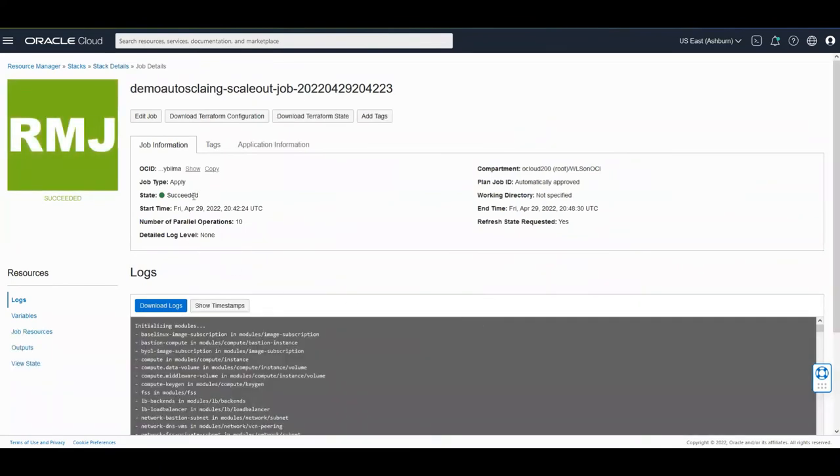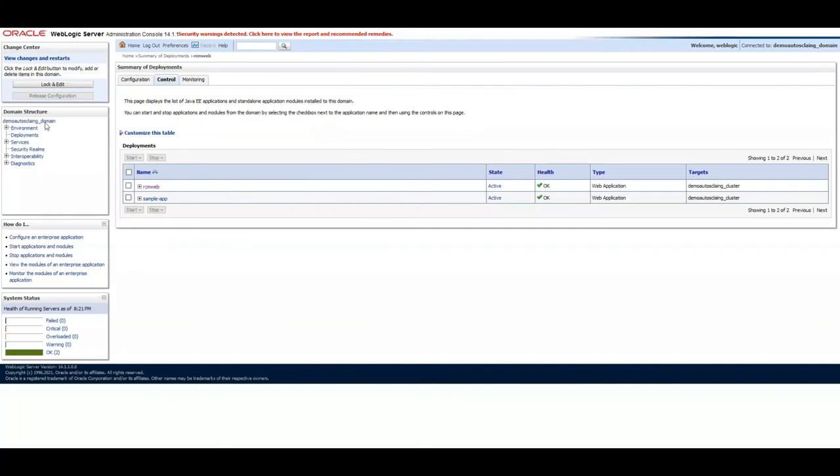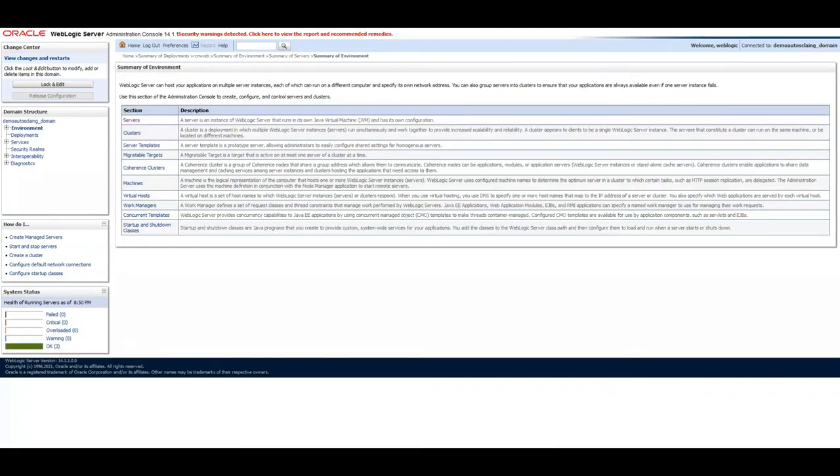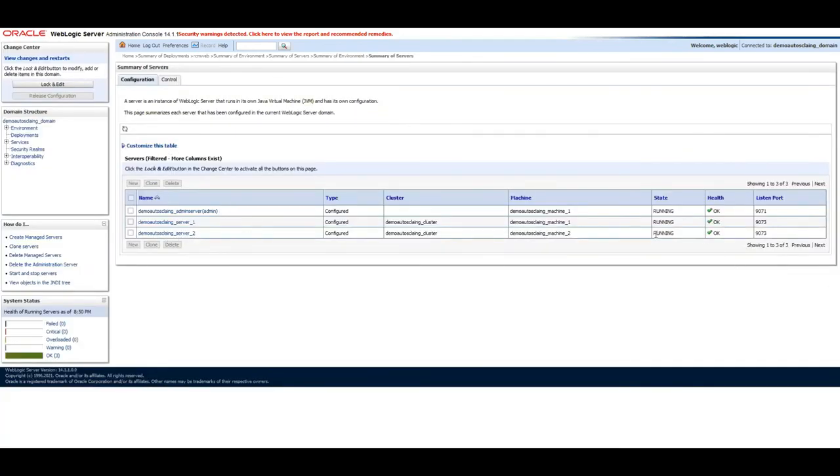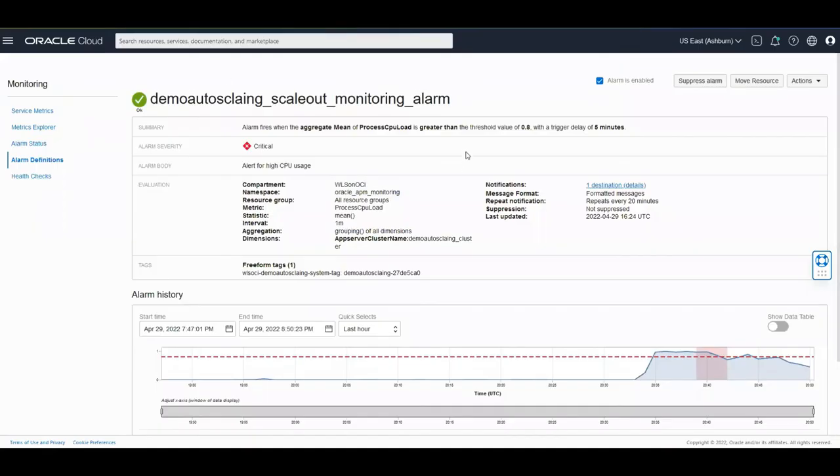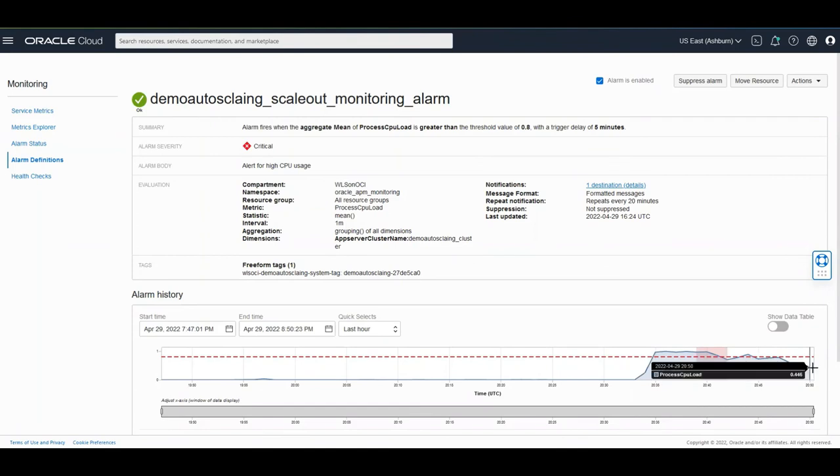And this has already succeeded now. So now if we go back and check our cluster, now we go to servers and there you go we see a new managed server that is already running and now let's go to see the workload. And the workload is now decreasing thanks that this work getting shared by multiple nodes.